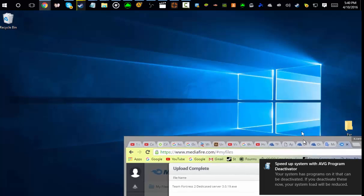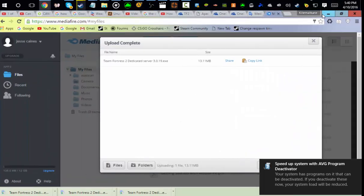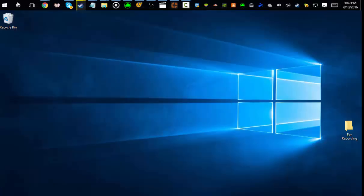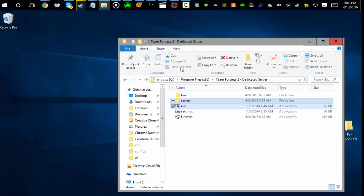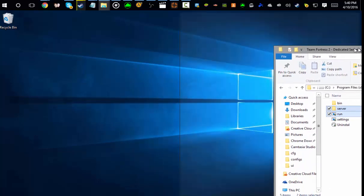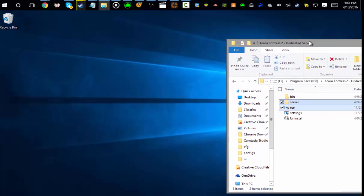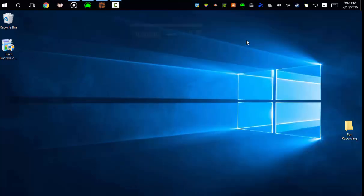So I'm gonna leave a link down in the description for this file. Let me just grab it quick. One second. Alright, so I'm back now.